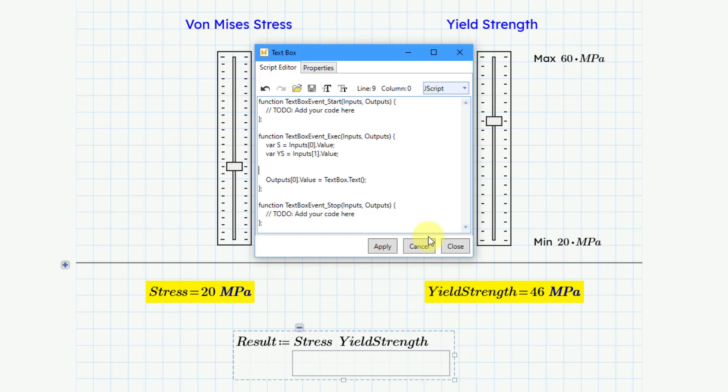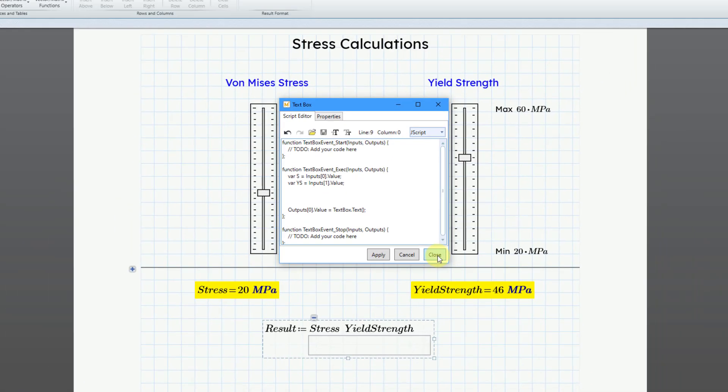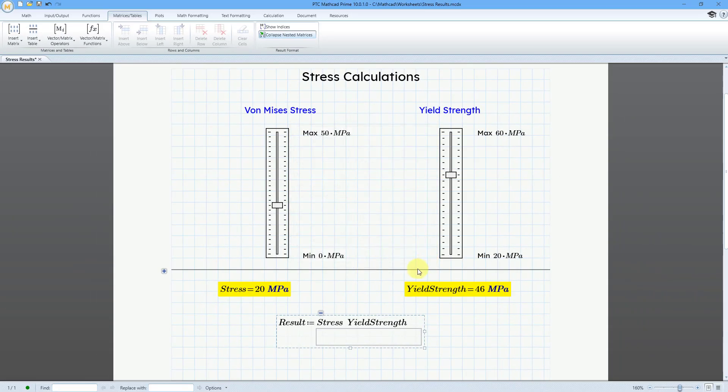And then below here, I could do whatever I want to in terms of math or whatever kind of results that I want to do in this text box. But this is just how you can add multiple inputs to the text box and then assign them to variables for use within here. Let me close out of there.